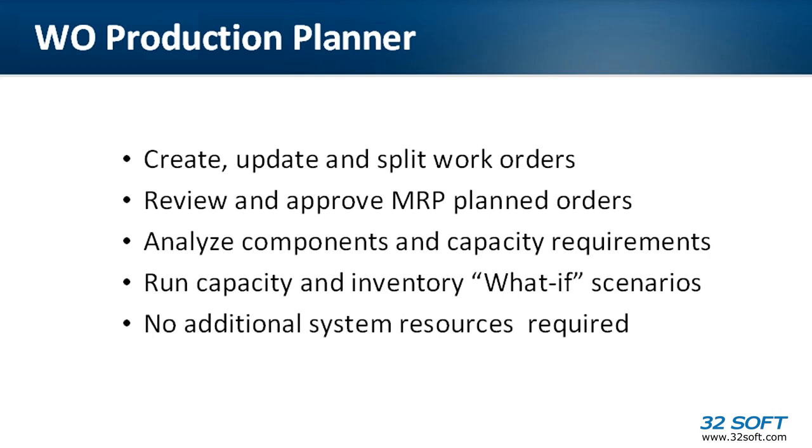Built-in what-if analysis functionality in Work Order Production Planner allows us to simulate changes to production plans and check capacity and inventory impact without even modifying the production plan in QAD. Managing work orders in QAD using 32Soft's Work Order Production Planner requires zero additional system resources. Let's take a look.